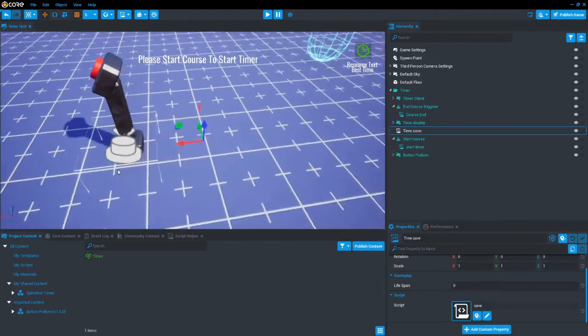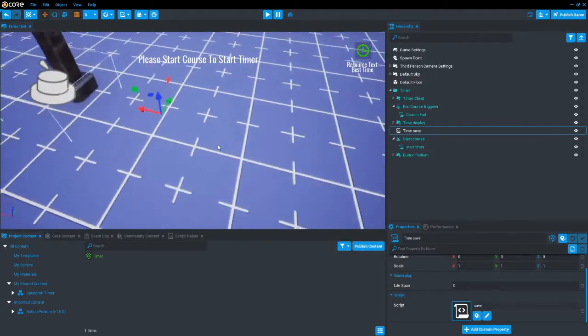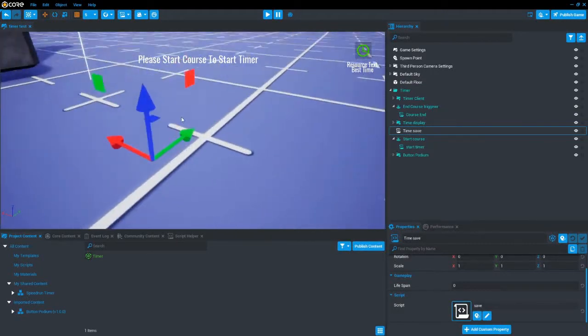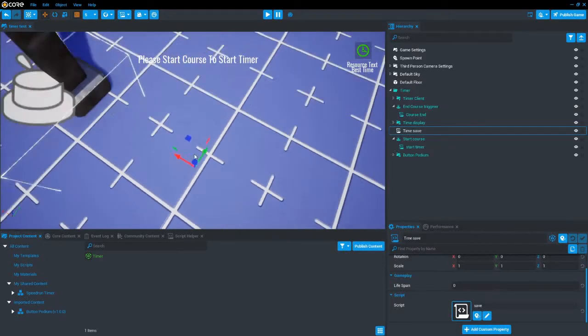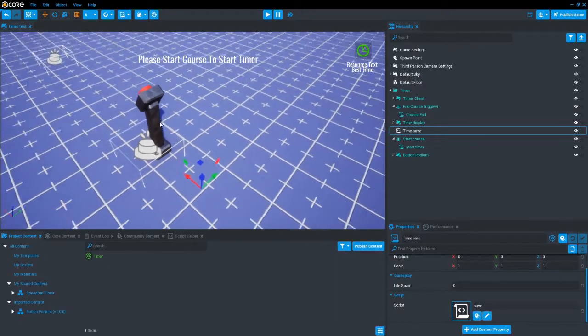So that will allow for multiple courses or maps. If you want to add more you can just continue repeating the steps.